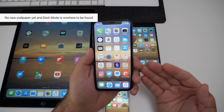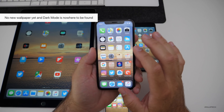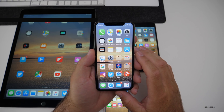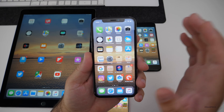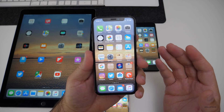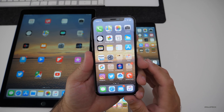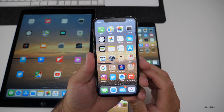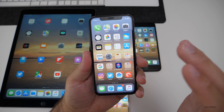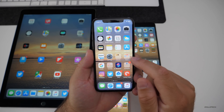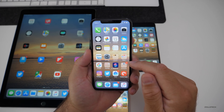There are no new wallpapers, no new dark mode, or anything like that to be found — nothing new that I could find other than what I've mentioned. Maybe there are some small things, and if so I'll share them in a follow-up video. Let me know if you've found anything in the comments below. If you'd like to get your hands on this wallpaper, I'll link it in the description.